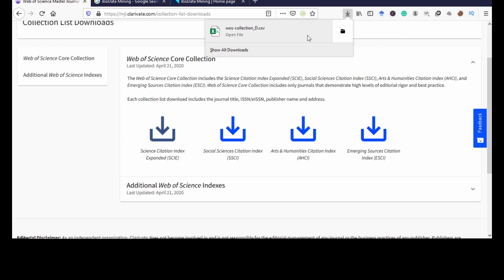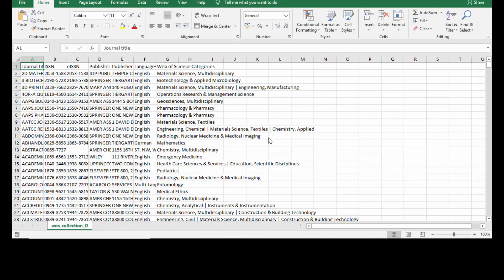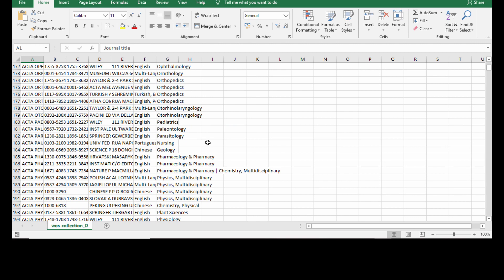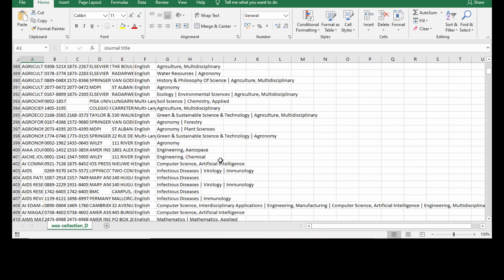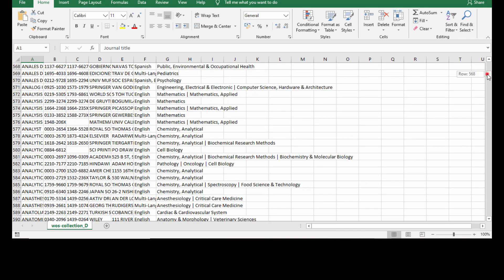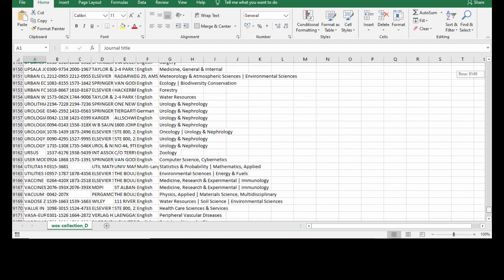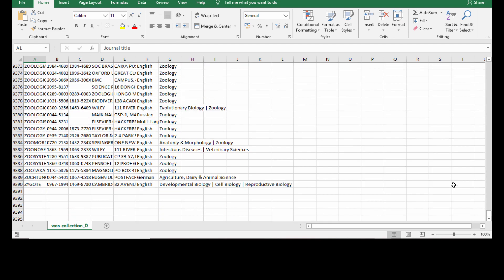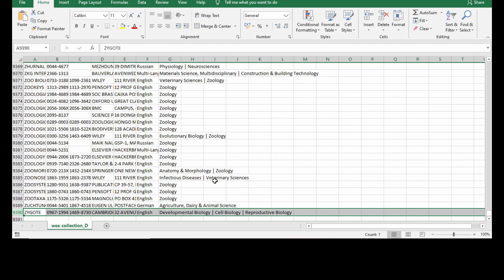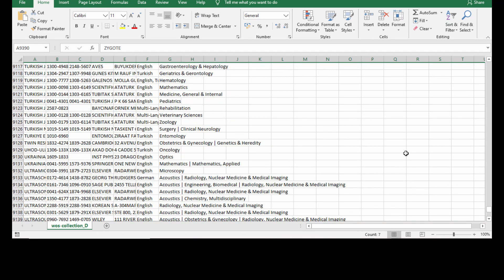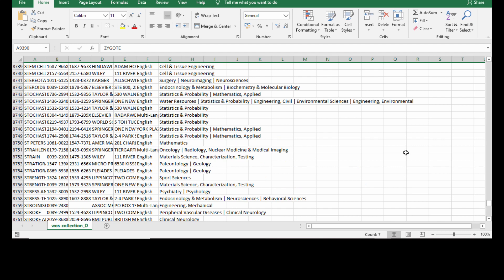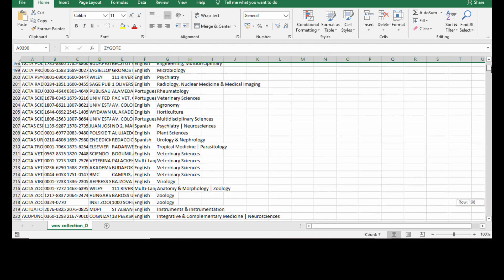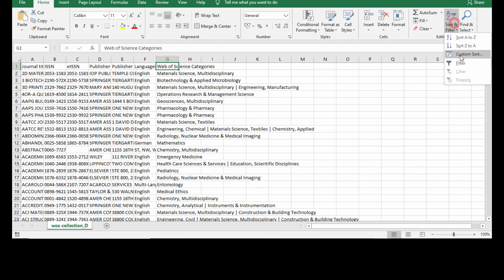The core collection list has downloaded in CSV format. So these are all the journals available under the SCIE index. So totally there are 9,390 journals available under the SCIE indexed journals under the Web of Science core collection category.